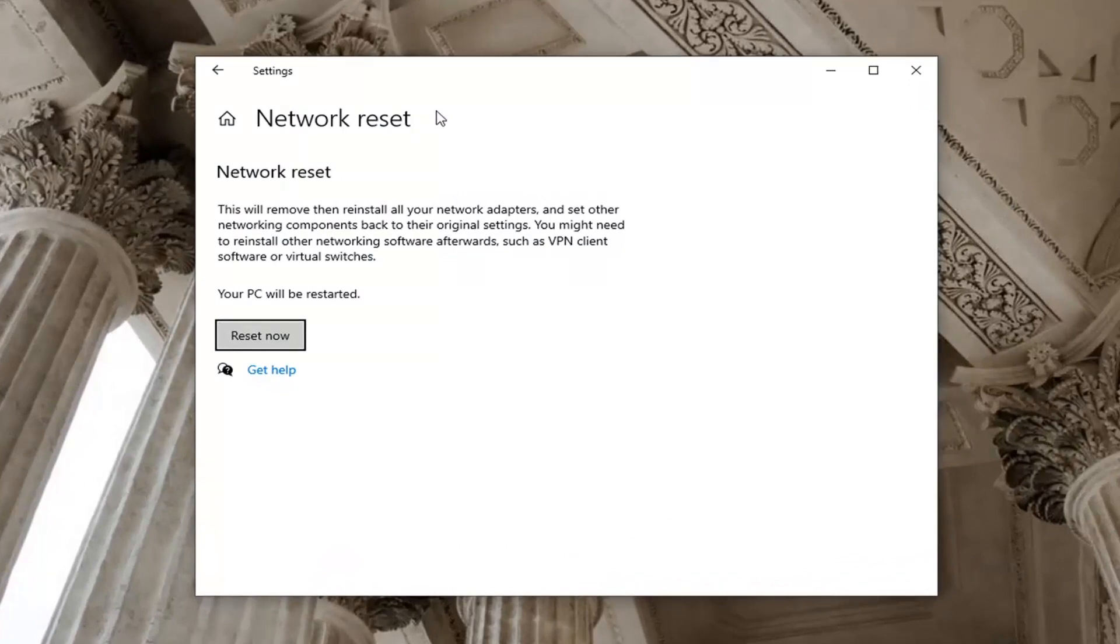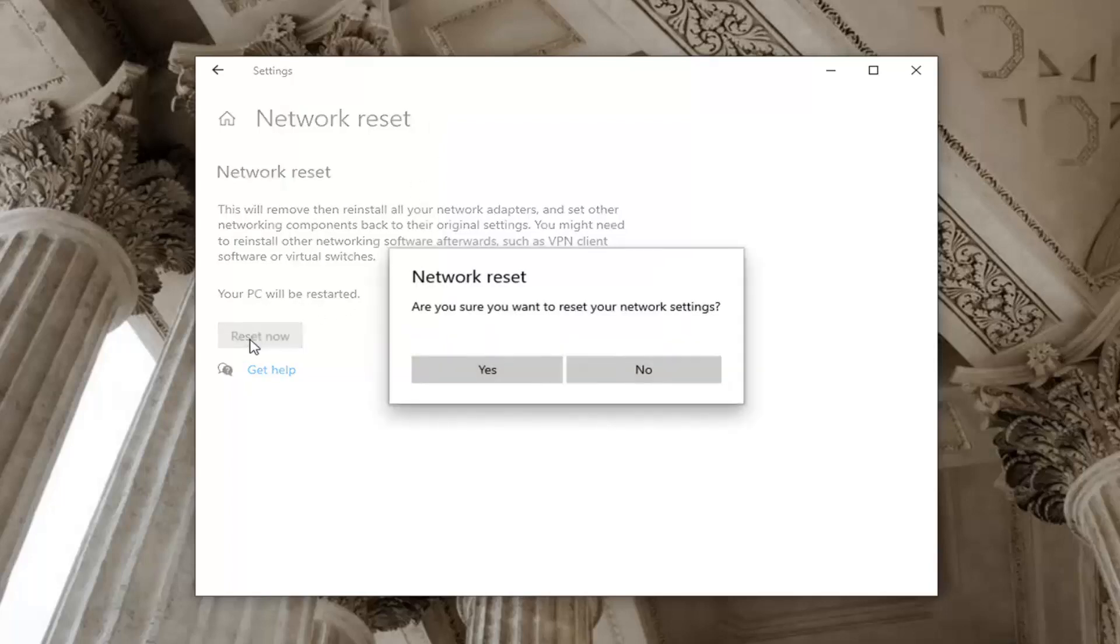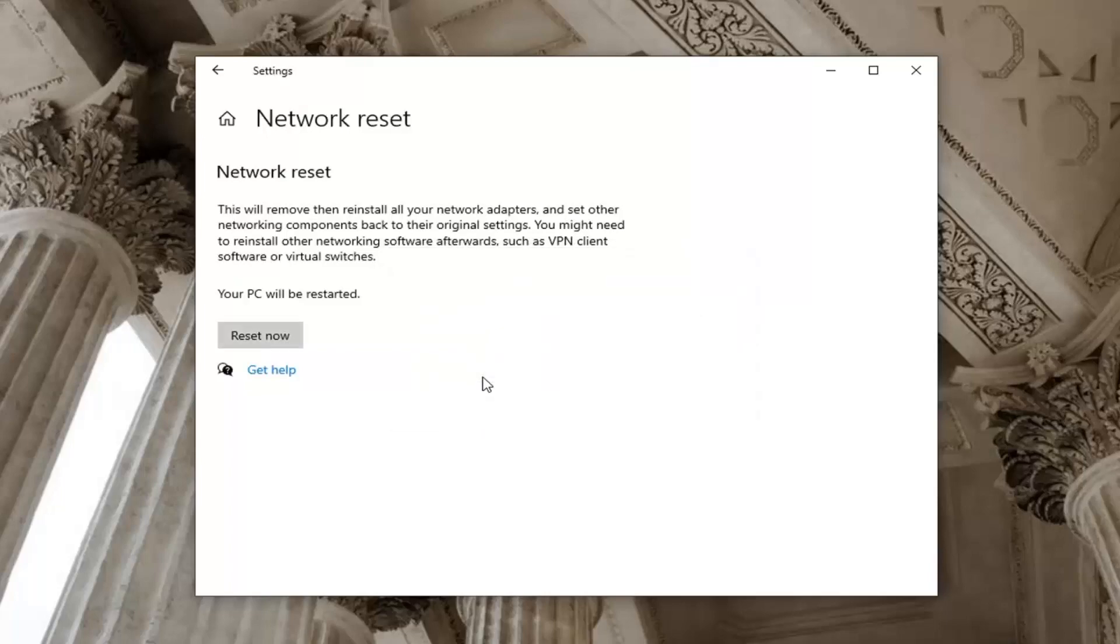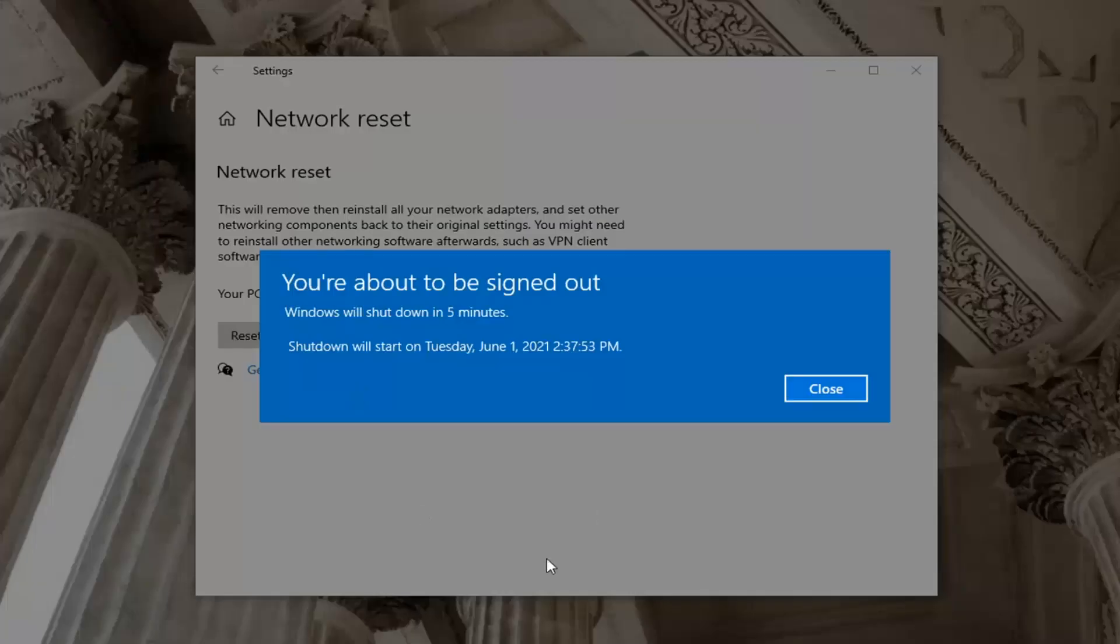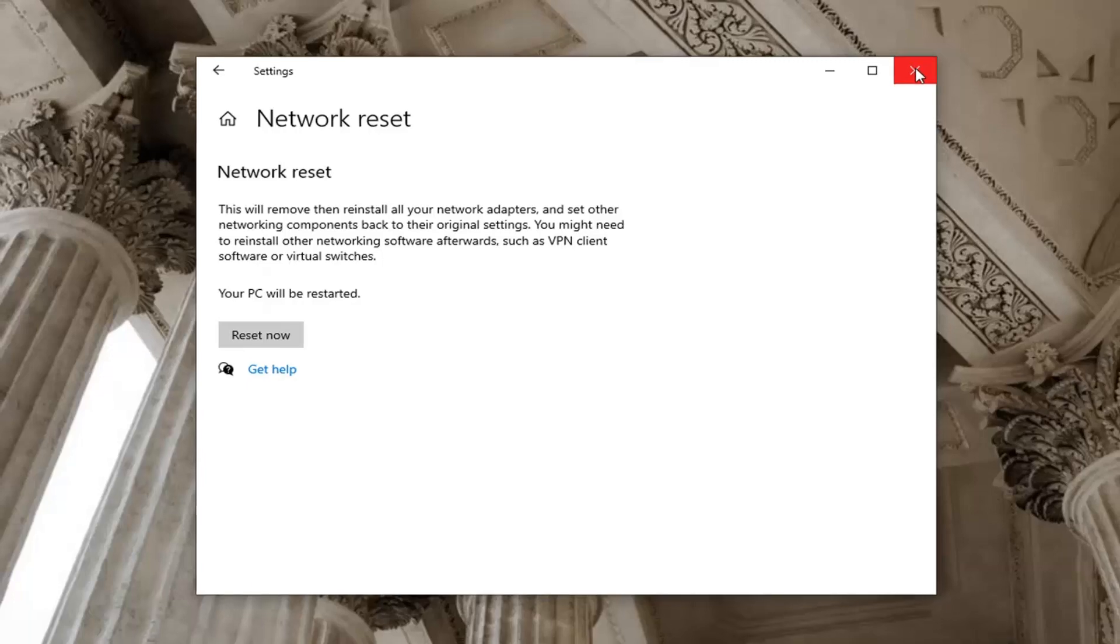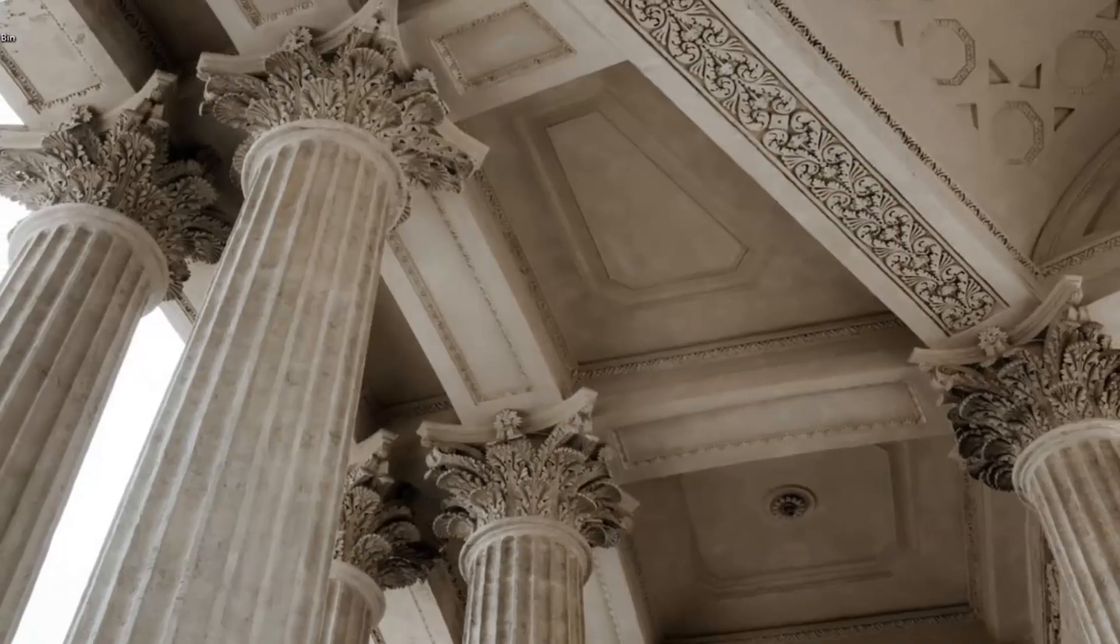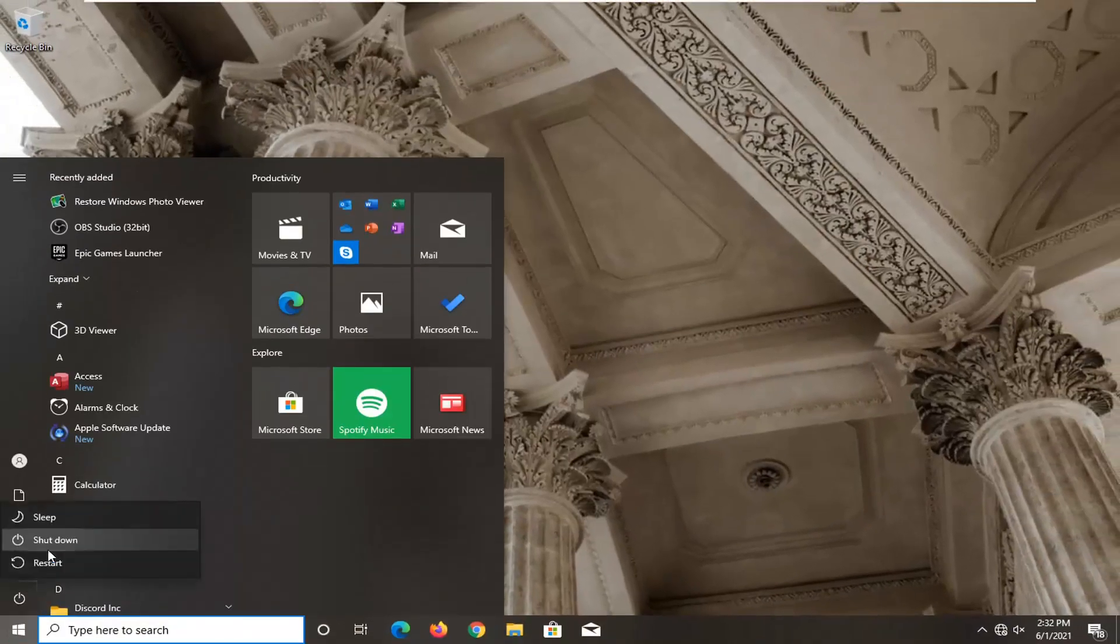You will need to enter it back in once your computer restarts. Select the reset now button. Are you sure you want to reset your network settings? Go ahead and select yes. Close out of any open programs and applications, save them, and then restart your computer.